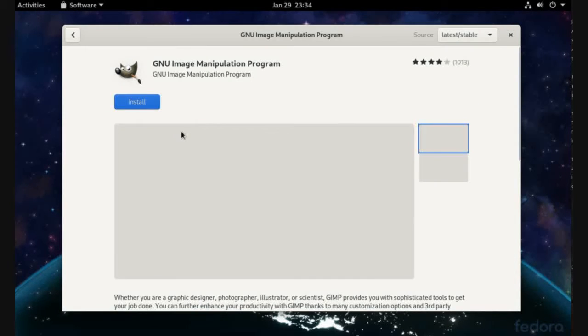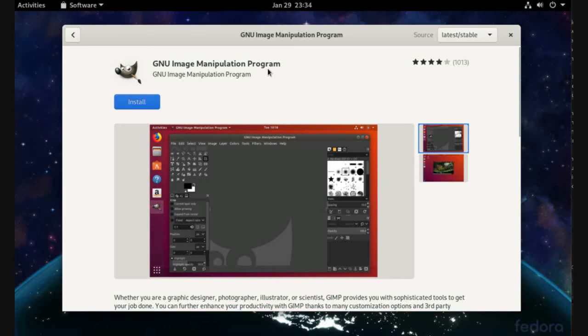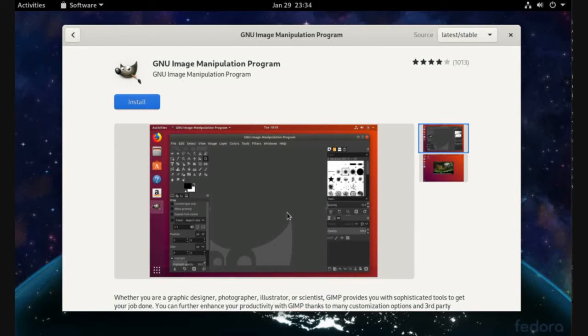but this one - GNU Image Manipulation Program. This is the best and most efficient image editor on Linux you can find.